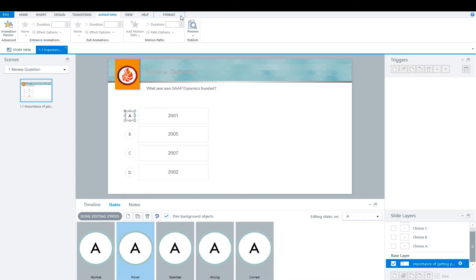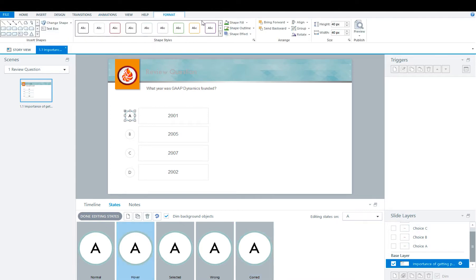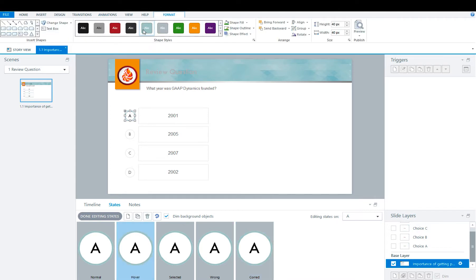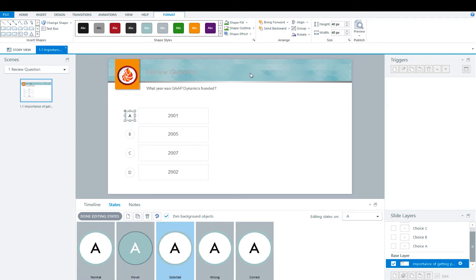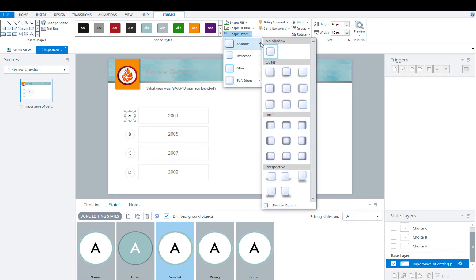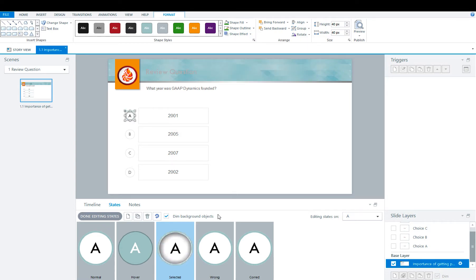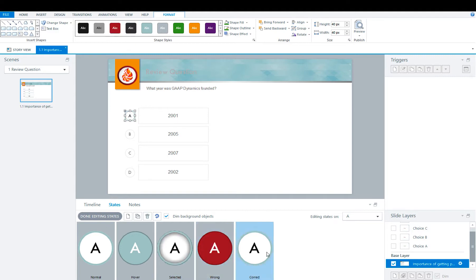Click hover, format, and we're going to make this a filled in. We're going to click selected, and we're going to add a shadow. We're going to go with inside center. For wrong, we're going to make it red. And for correct, we're going to make it green.